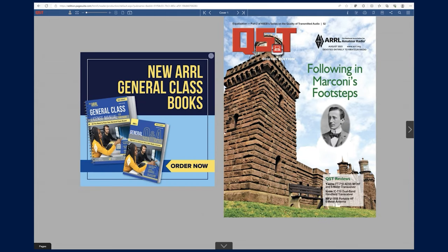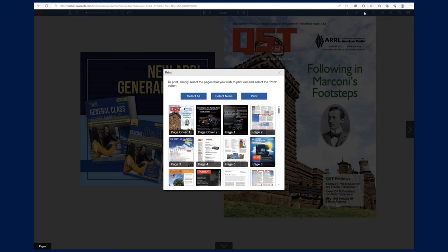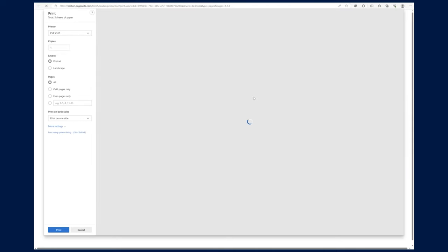You can print any issue or individual article by selecting what you want to save, clicking print, and then having your computer print to PDF.